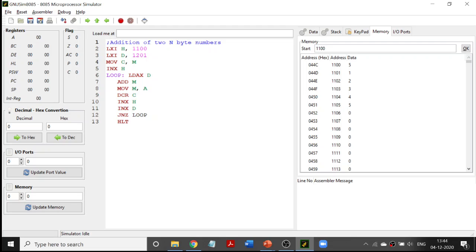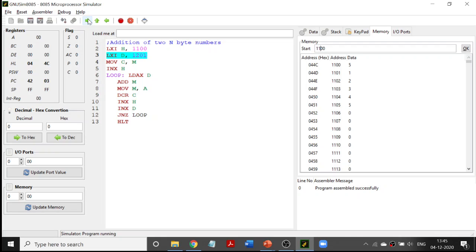The program ends with HALT. Now let me show you line-by-line execution. HL register pair is loaded with 1100 — since there is no 'H' suffix, the value is treated as decimal and converted to hex, so you see 4C04 in the HL register pair. DE register pair is also set. The value at 1100 is 5, which is loaded to register C — you can see register C is now 5.